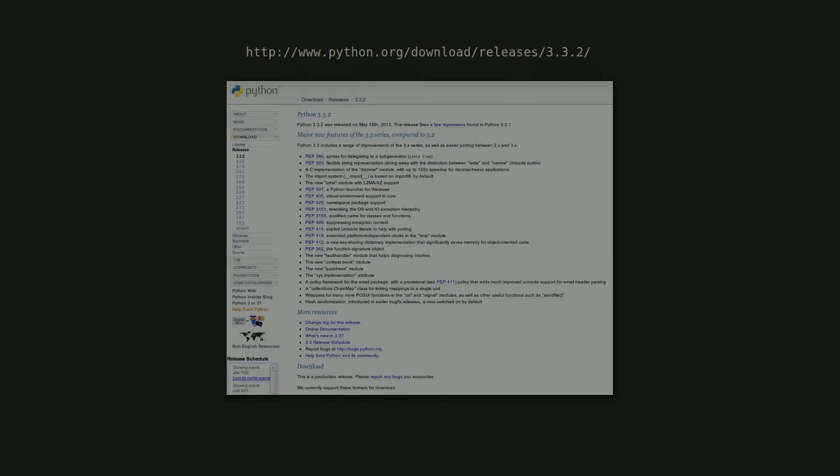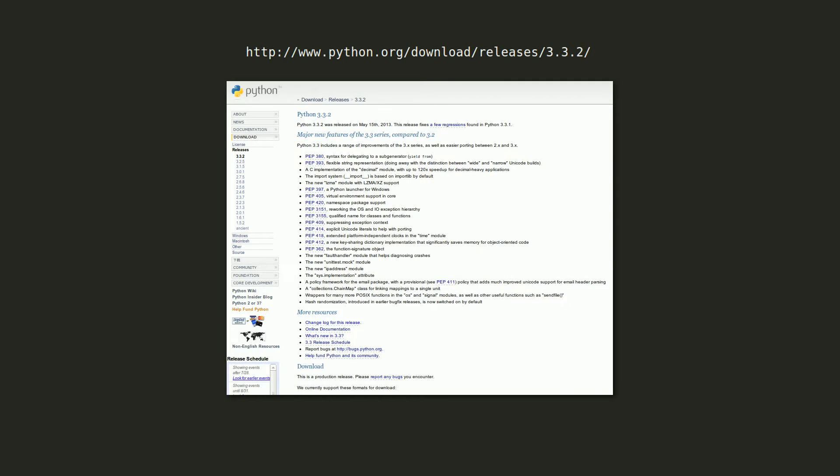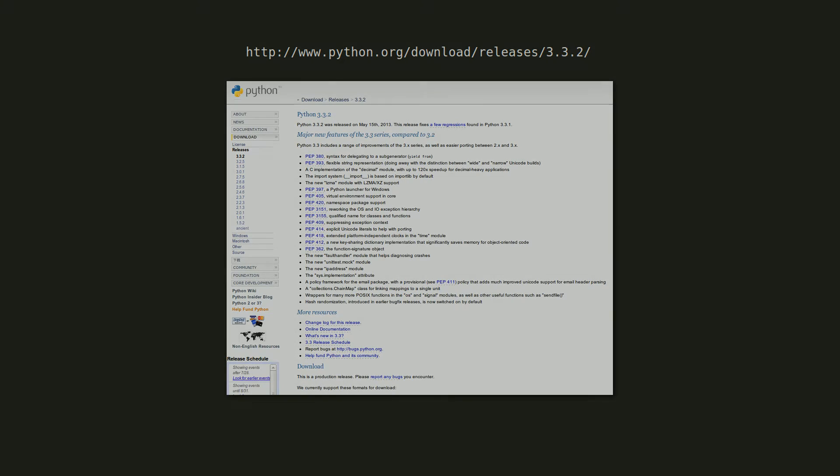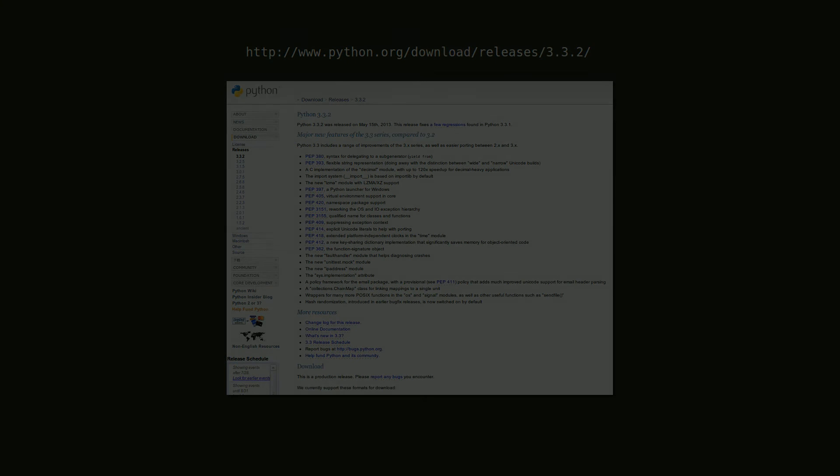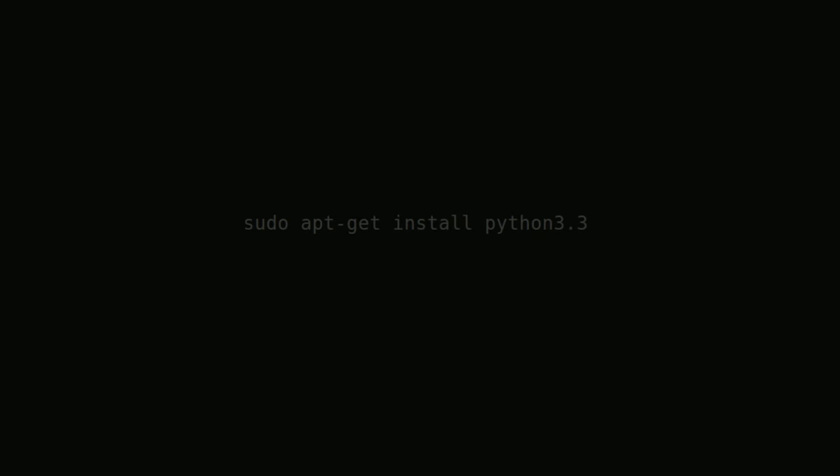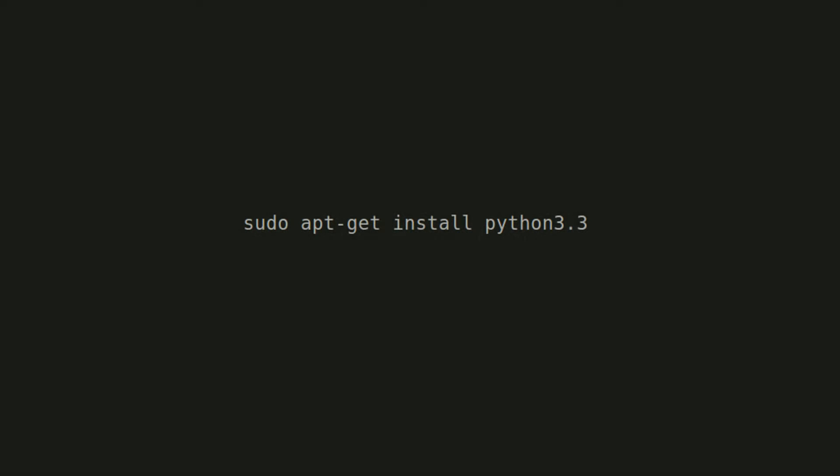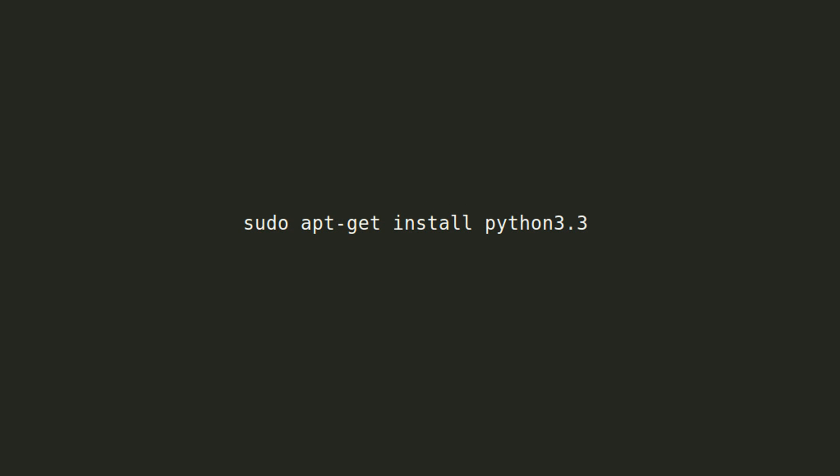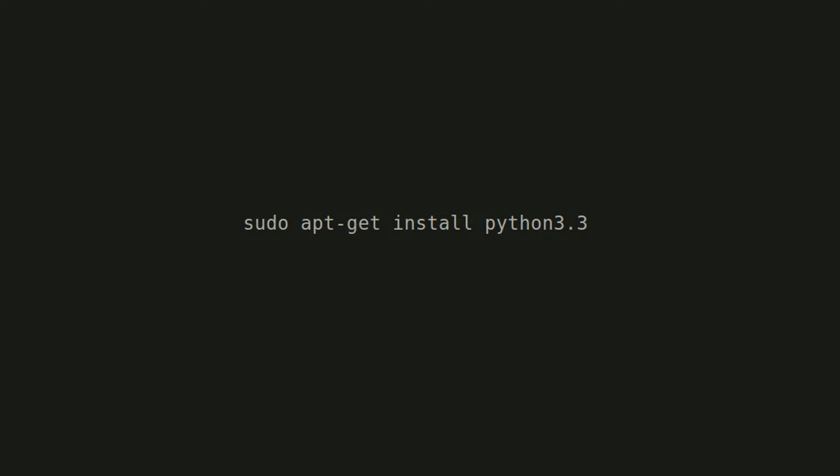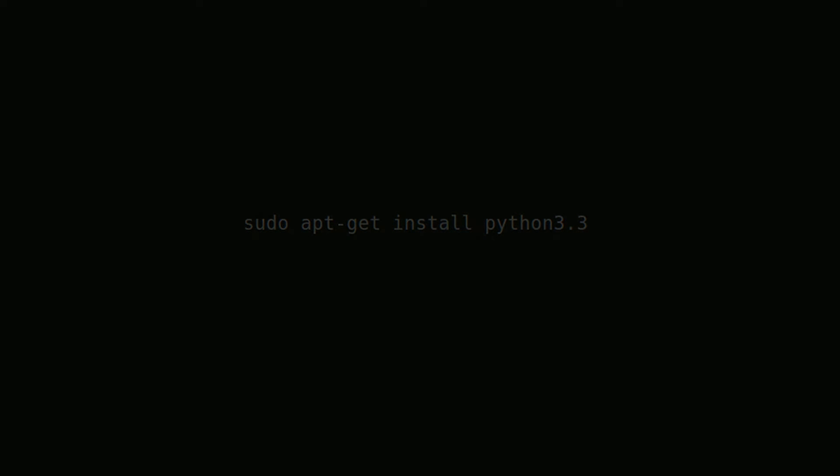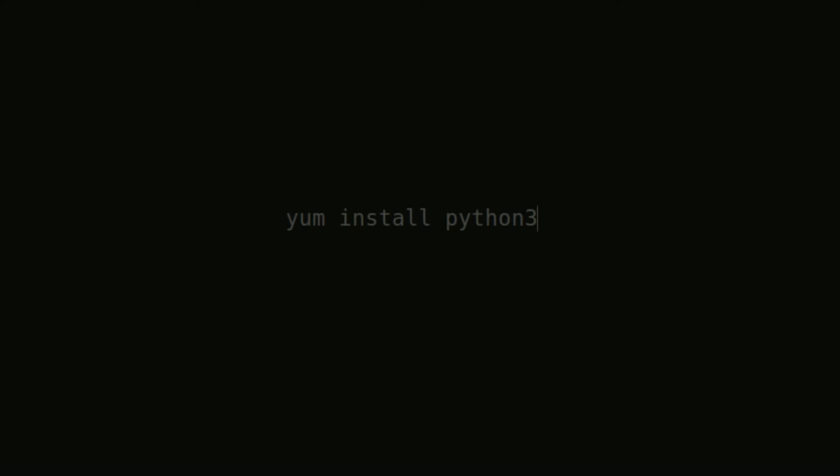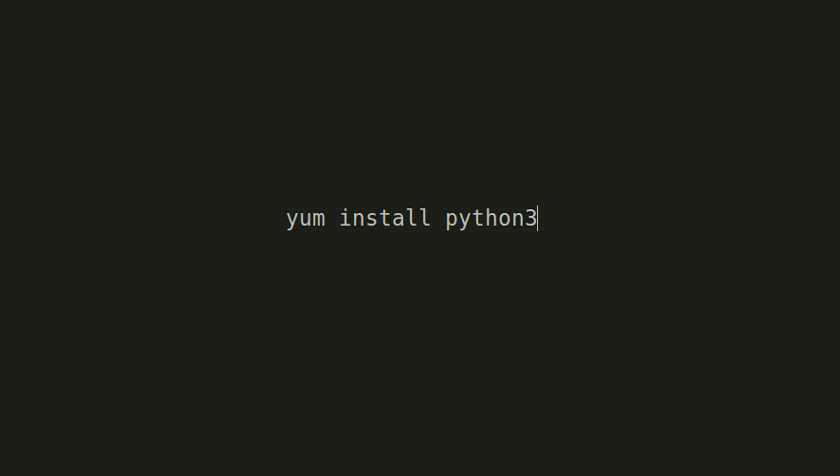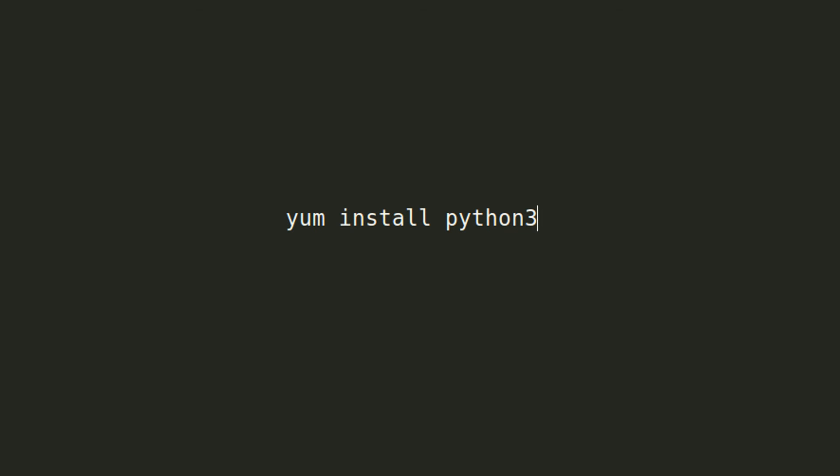We will be using Python 3.3 in this series, so you will need to pick up a copy from the Python website. If you are running Windows, download the Windows installer. If you are on a Mac, download the Mac installer. If you are on a Debian-based Linux system, use the terminal command sudo apt-get install python3.3. If you are on another Linux distribution, use the terminal command yum install python3.